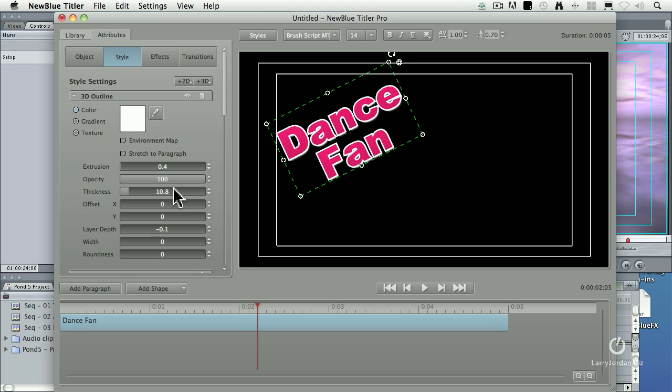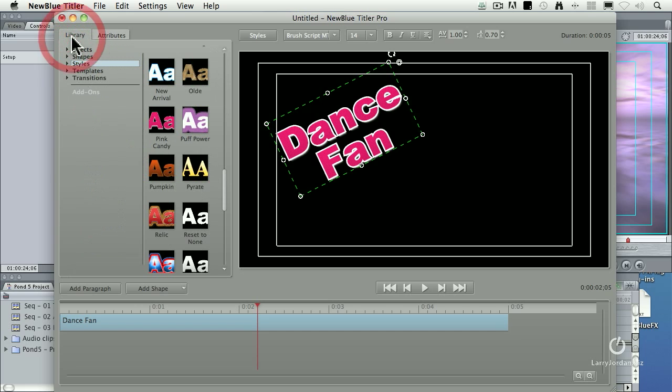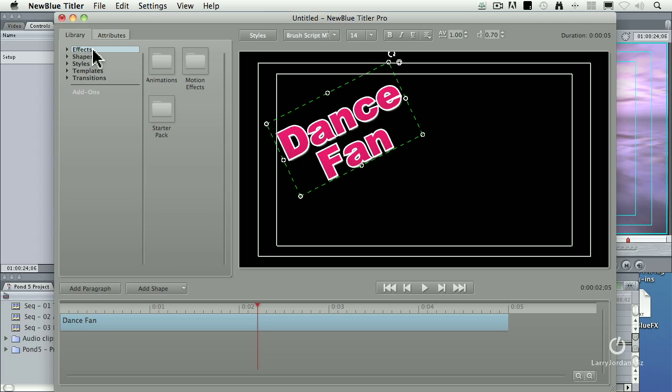Okay, cool, but no animation. Animation stored in a library. We have effects, which last for the entire clip. Shapes, which we'll work with a little bit later in this session.